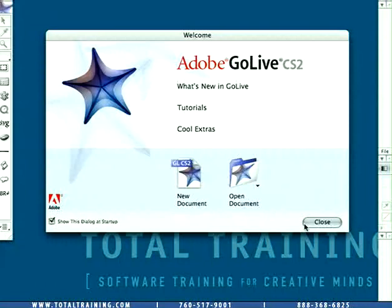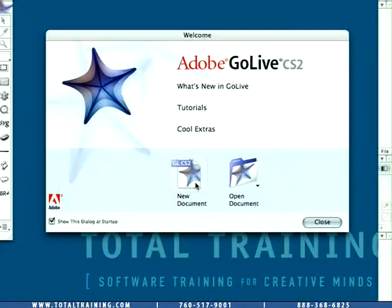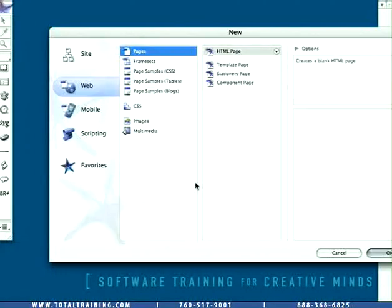But what we're going to do right now is go over to the new document button and we're going to click on that guy. Are you ready? One, two, three, click.